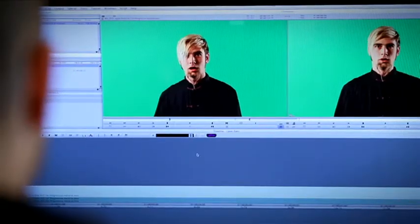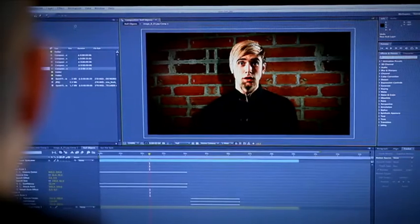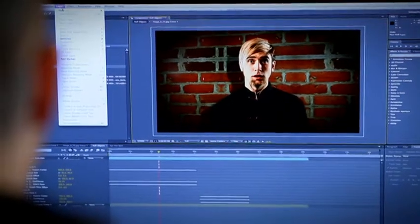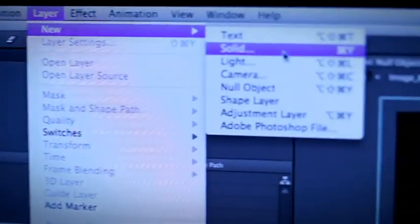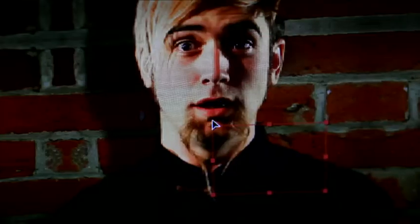It's a really great effect for learning how to utilise the tracking function, parenting and null objects. All really boring sounding stuff, but really powerful all the same. Basically, null objects are invisible layers and are great for when you want to parent your layer to another object without the object itself being present in the scene.